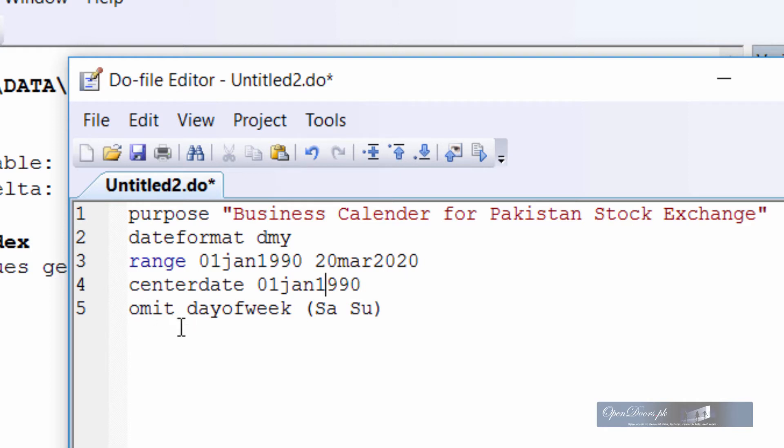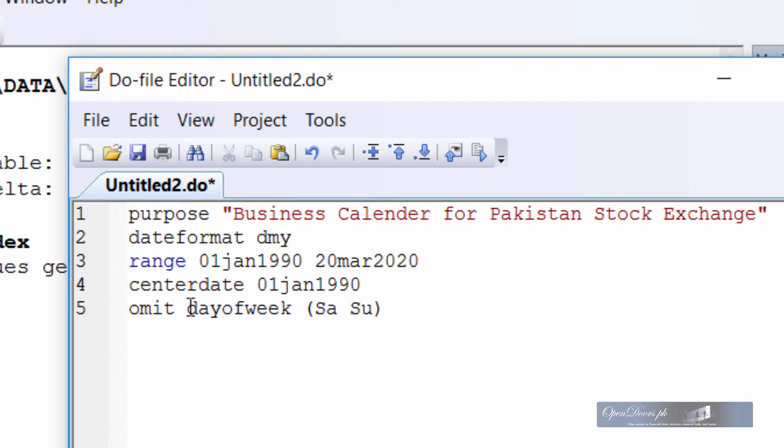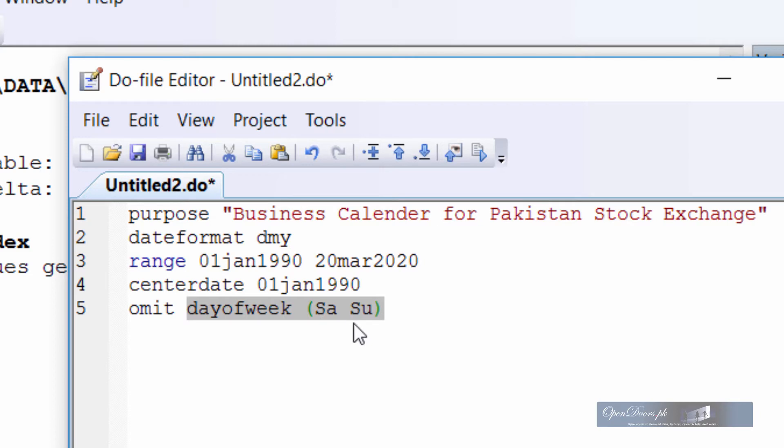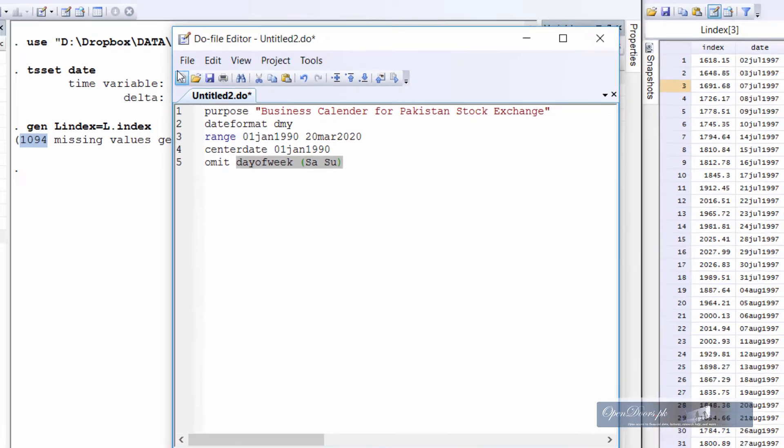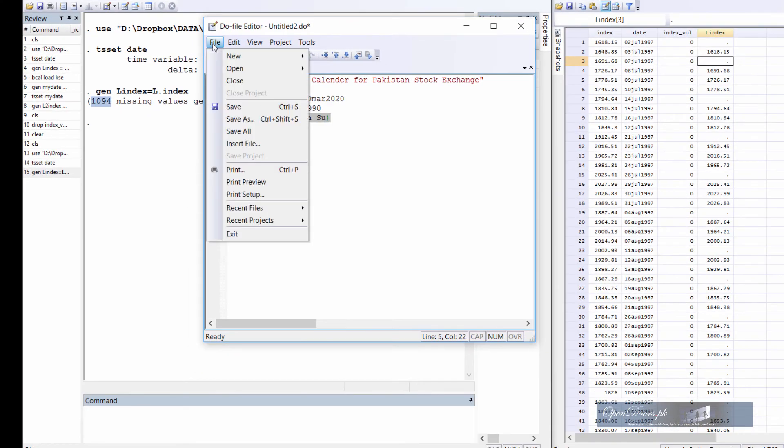And the fifth line in the business calendar file is the omit line which tells Stata to omit these dates which are not business days. For example, Saturday and Sunday. This line will omit all Saturday and Sunday in the given range. We can add more variables and more definition to the omit statement but for time being it's okay.